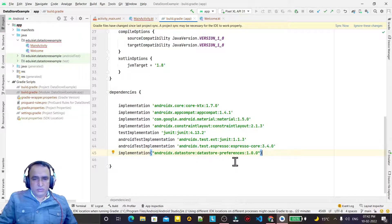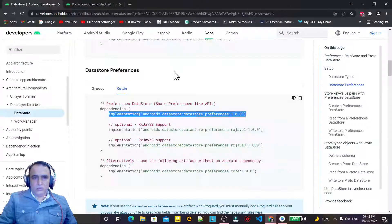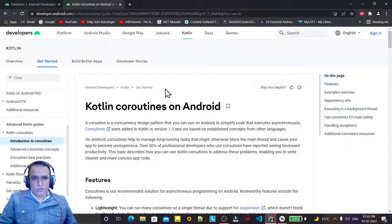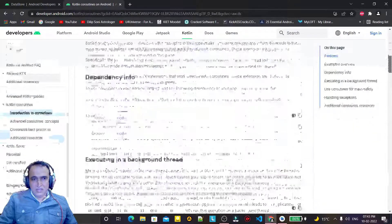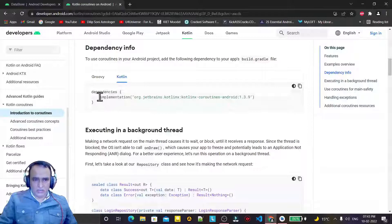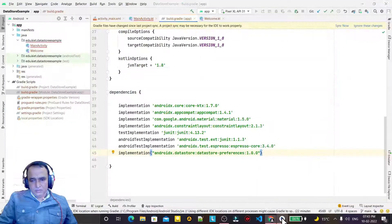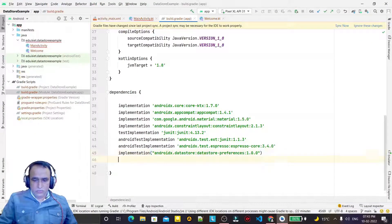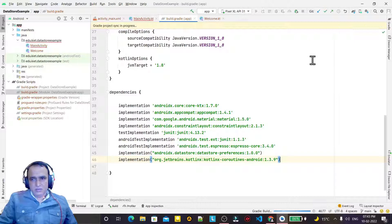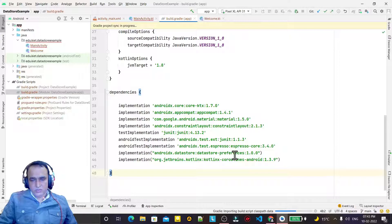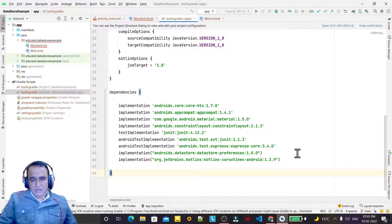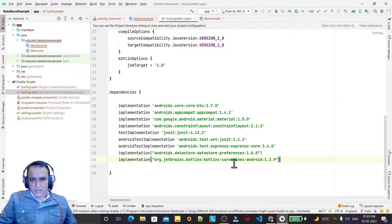DataStore Preferences uses Flows and Coroutines, so we need to add Coroutines as well. Open the coroutines section and add those dependencies. So two dependencies are required: first is DataStore Preferences, and second is Coroutines. If you use Proto, you need one more dependency for Proto.